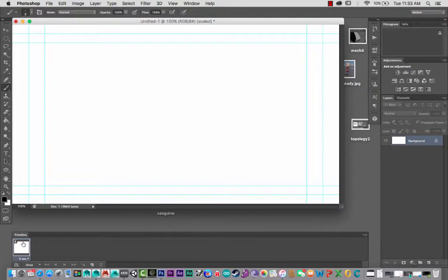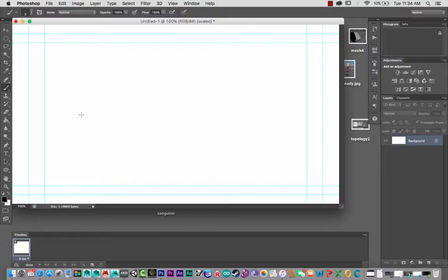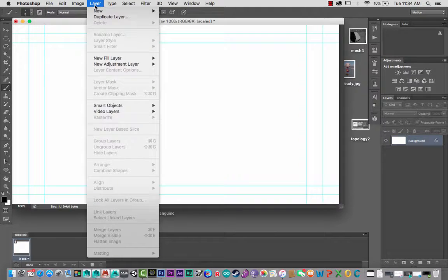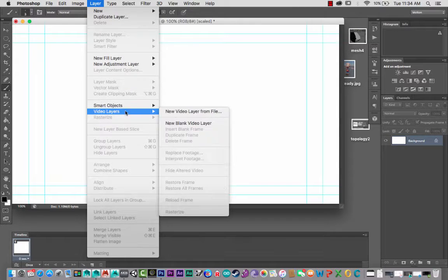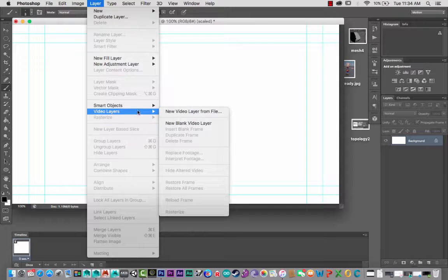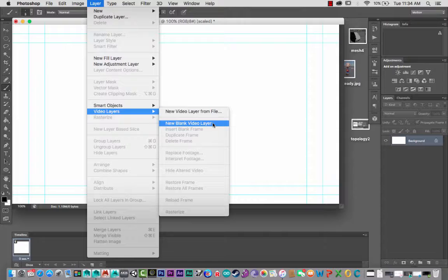There's our first little frame. And then up here, if we go Layer, come all the way down to Video Layers, New Blank Video Layer. Here we have our first video layer. So that's the initial setup.